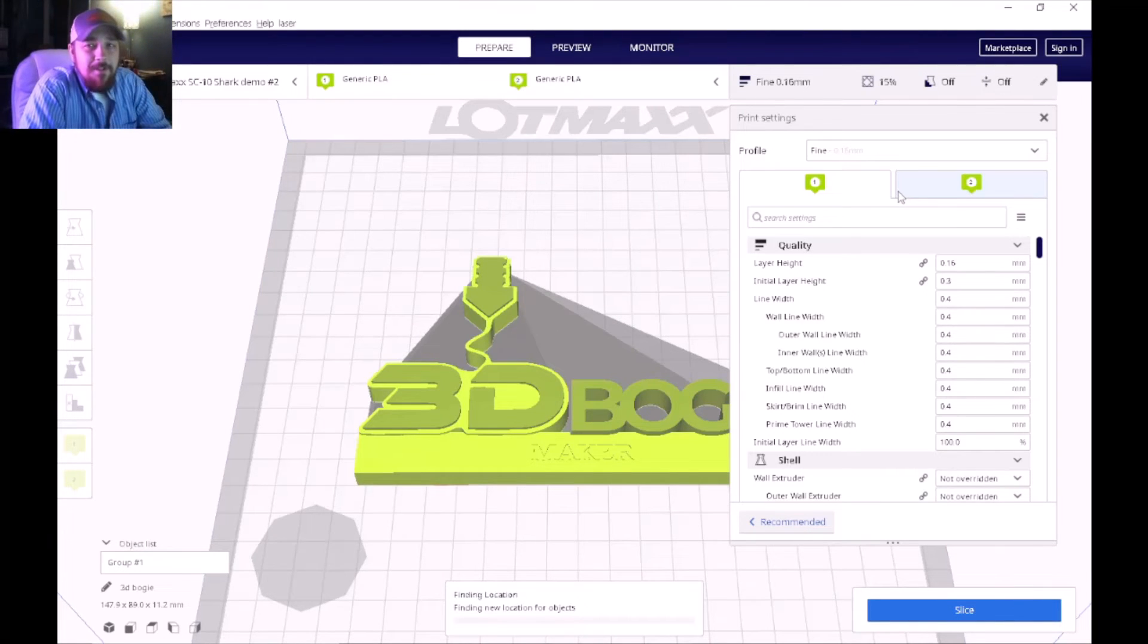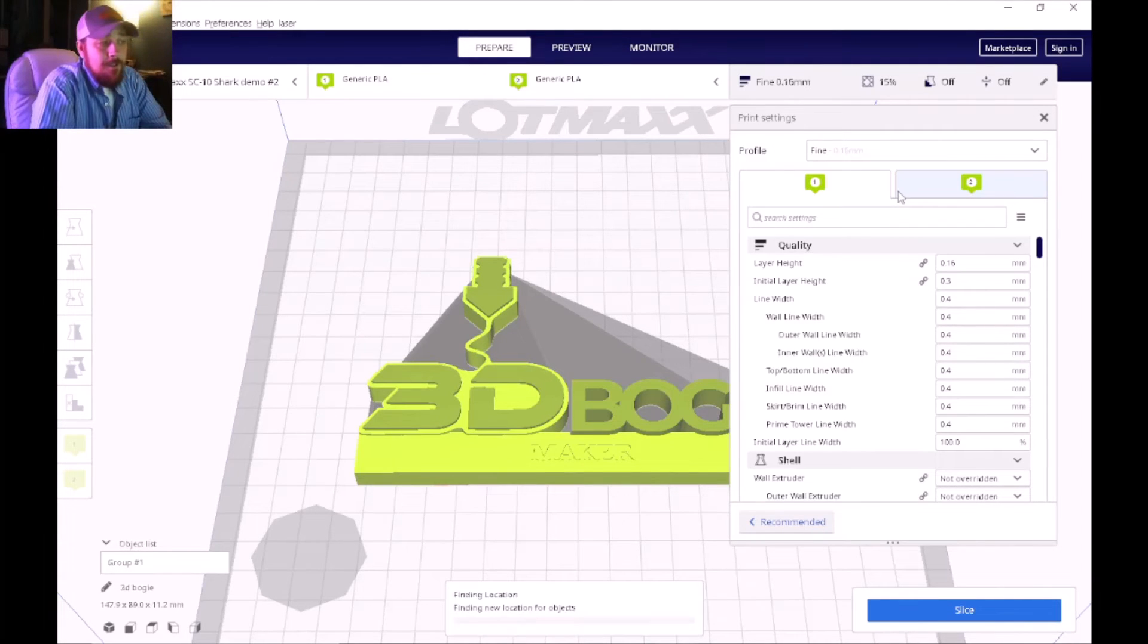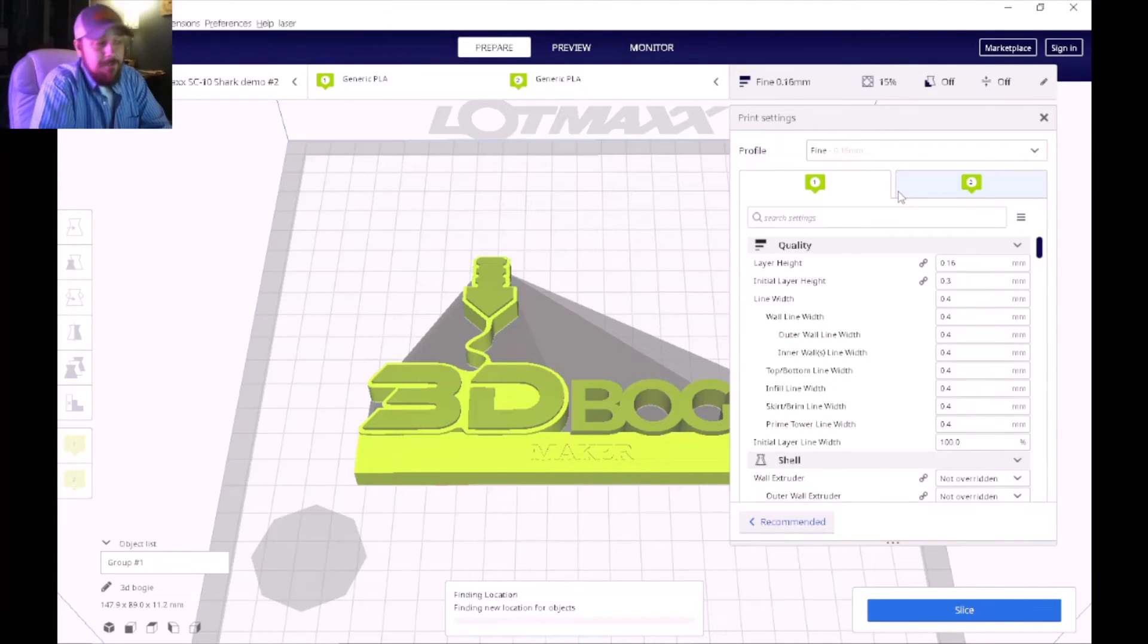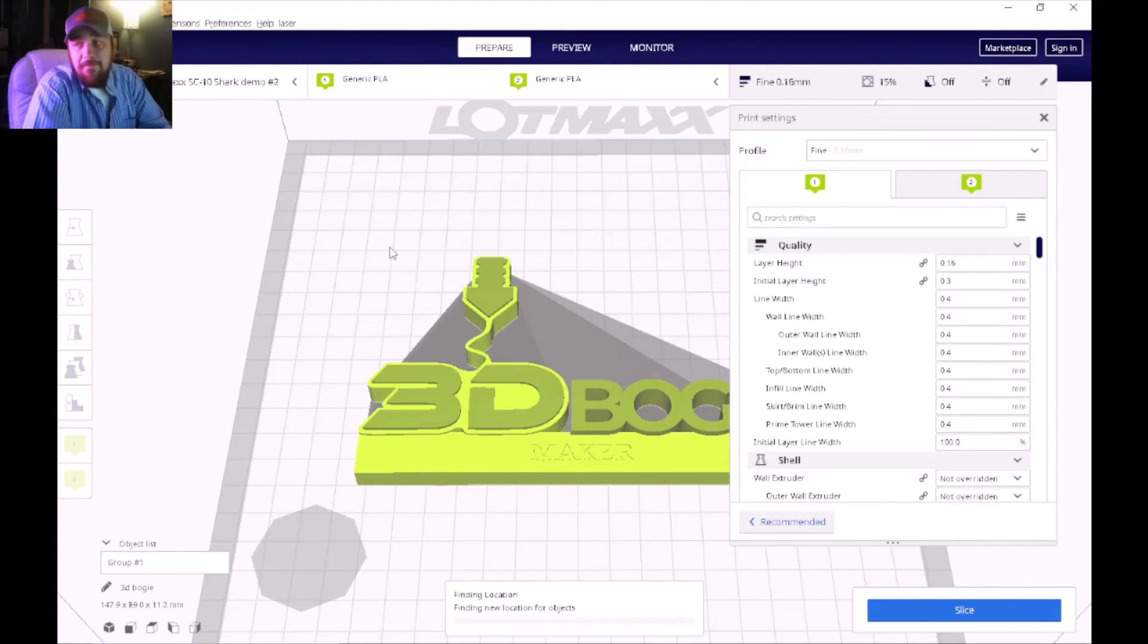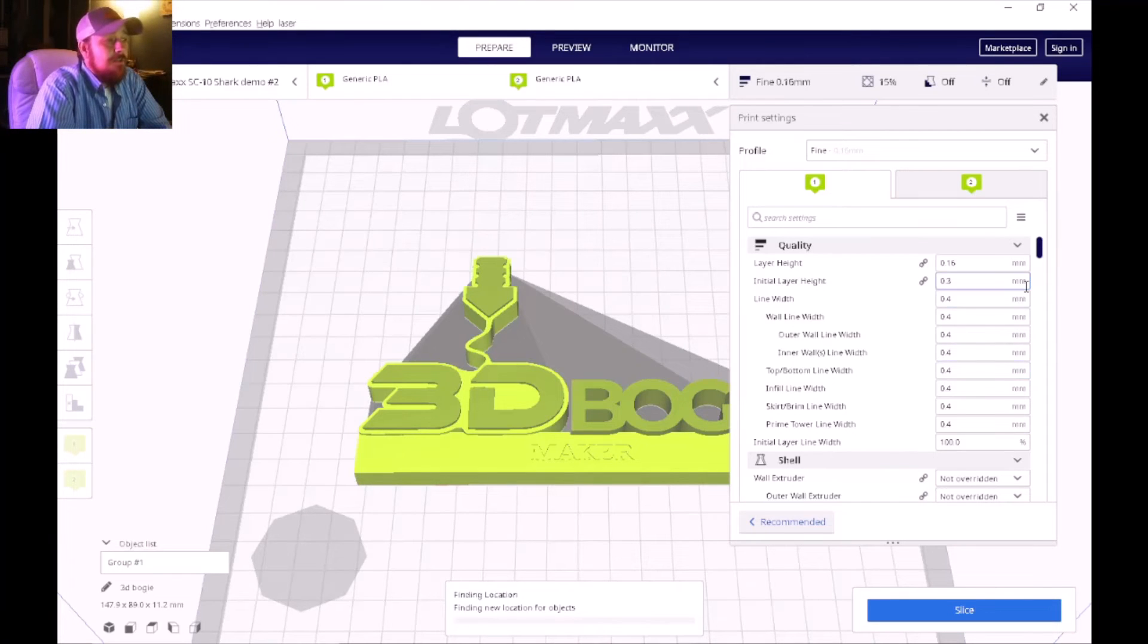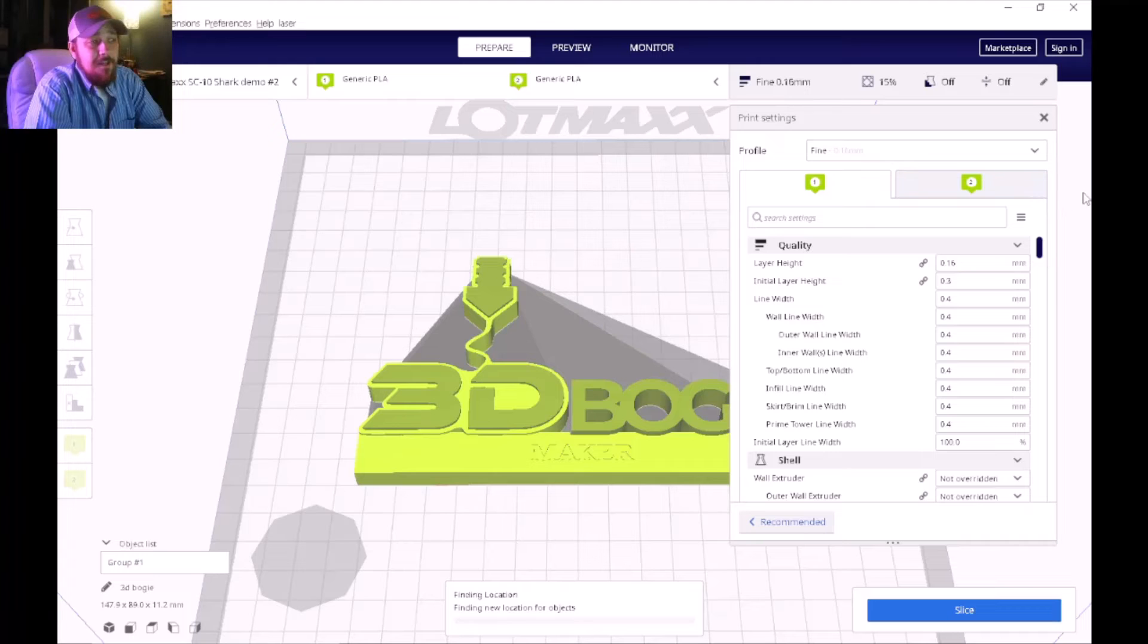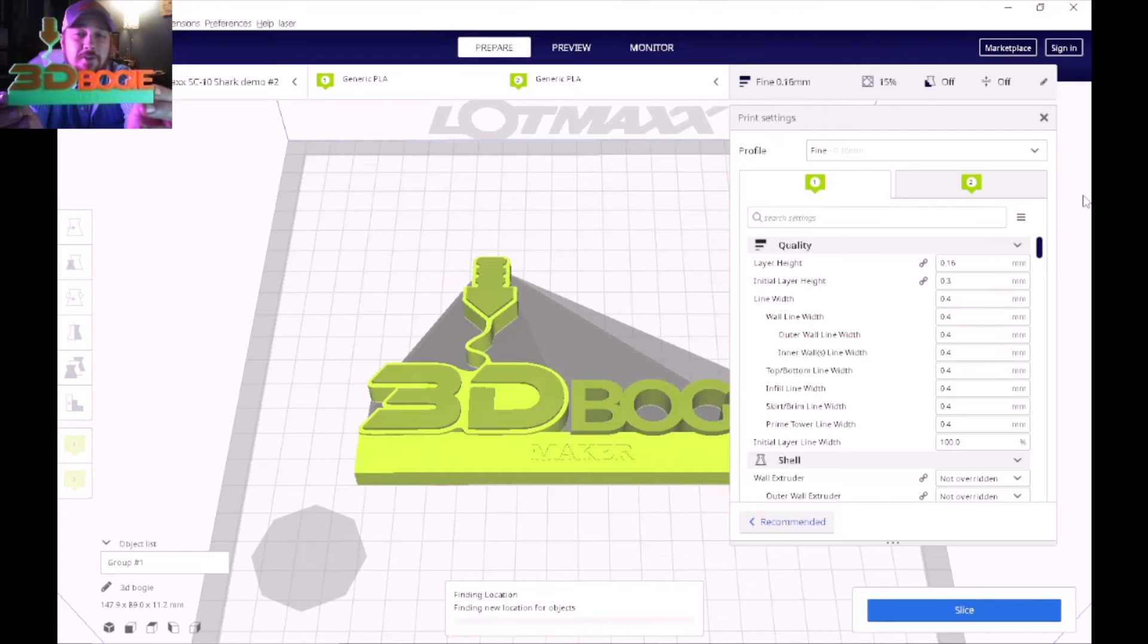So with that being said, whenever you set up a new profile I always recommend that you go with the stock settings. You're pretty much going to want to just use what the technicians have developed to run best on their machine, with the exceptions of temperature because different filaments run at different temperatures and things of that nature. So I just want to do a quick rundown of the settings that I've used to be able to produce good quality prints.